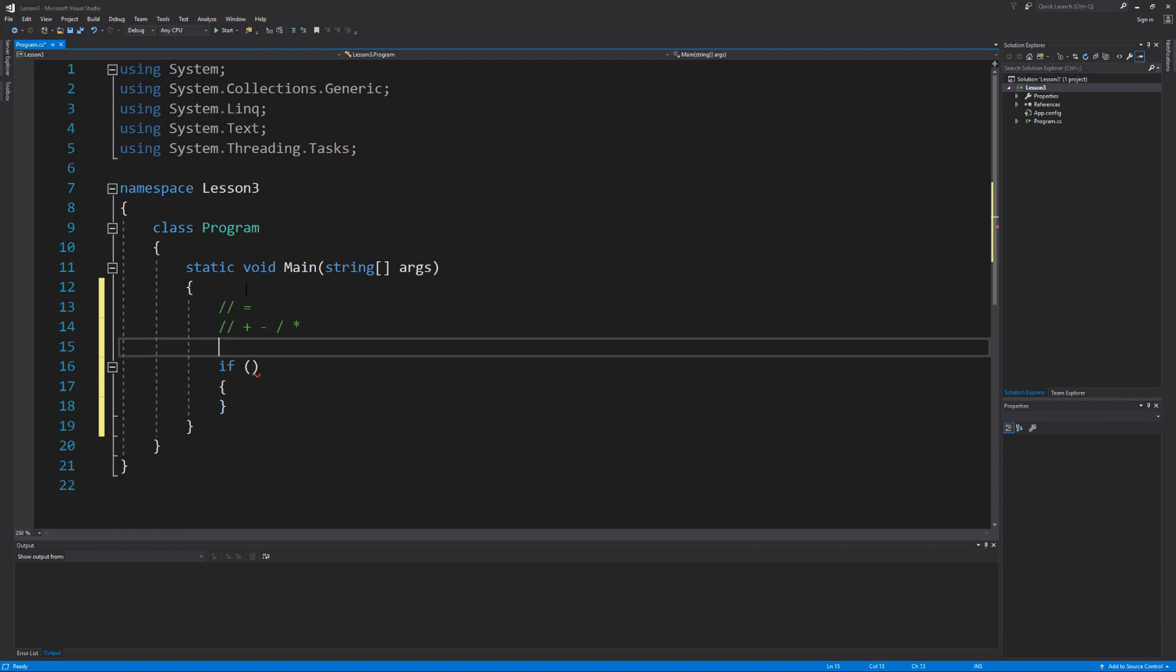Now for the comparison operators we have the less than symbol, less than or equal to, greater than, greater than or equal to, equal to, which we do not want to confuse this with the assignment operator, and the not equal to. All of these operators are meant to compare data from one to the other.